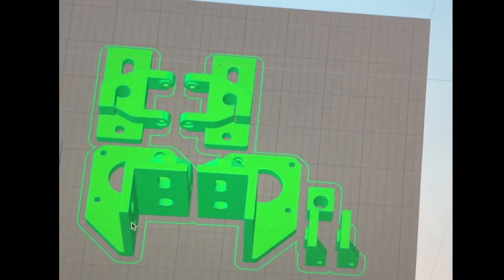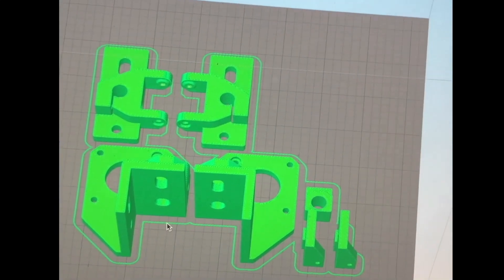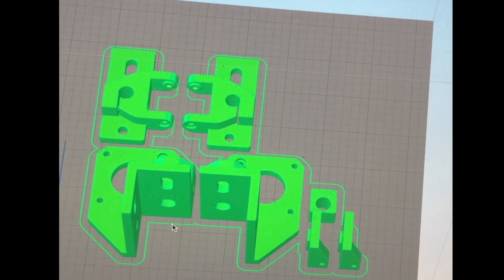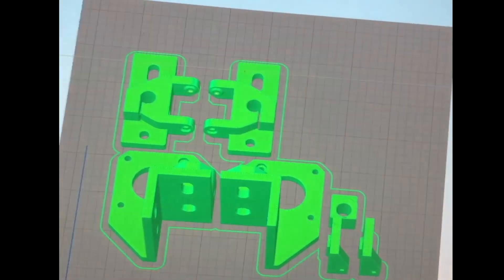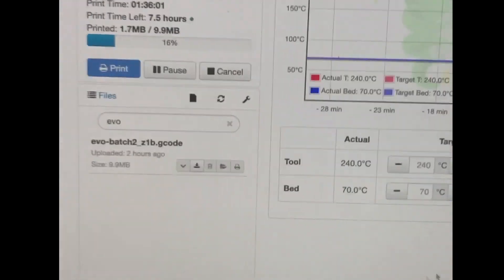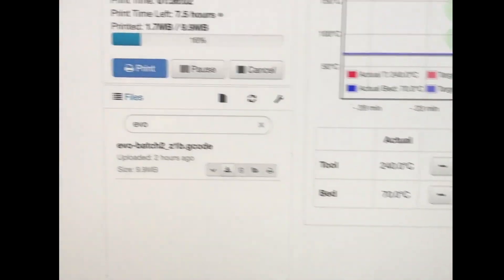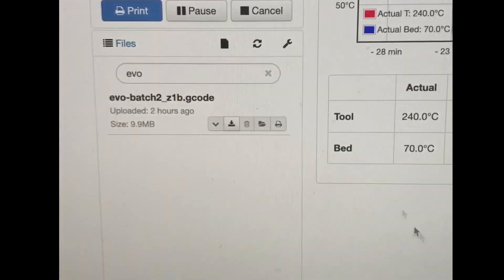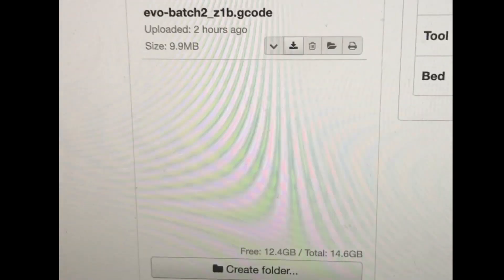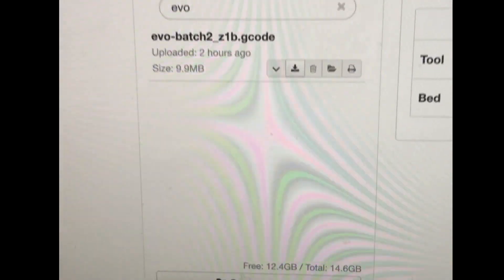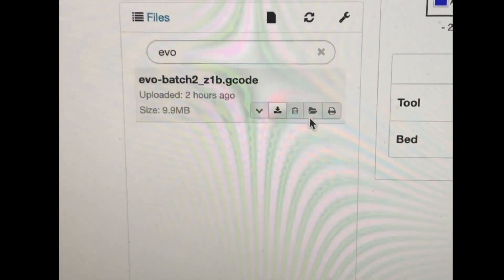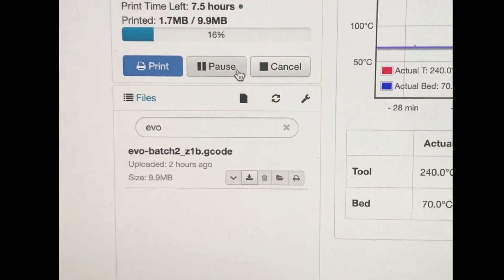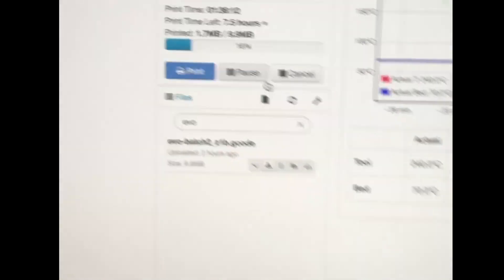I'll show you real quick. So this is an example of one of the batches that I'm doing. And then I slice it with Simplify 3D. And then I upload it using the upload button here. And then once it uploads, I just click the little print icon. And then it starts printing.